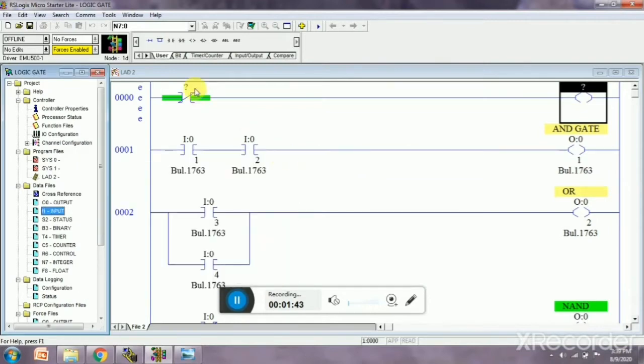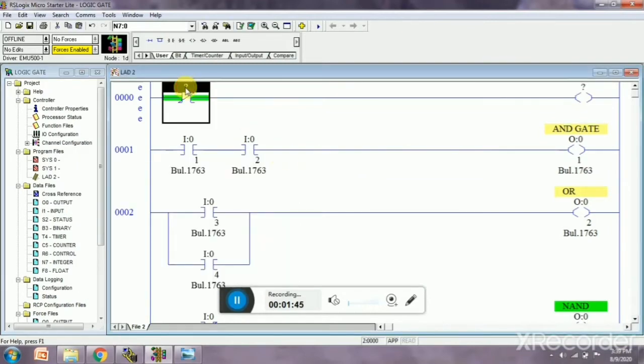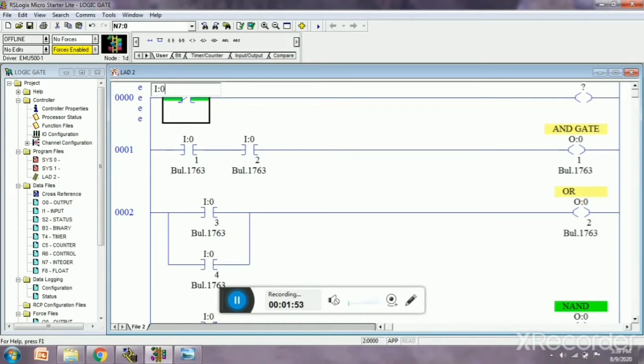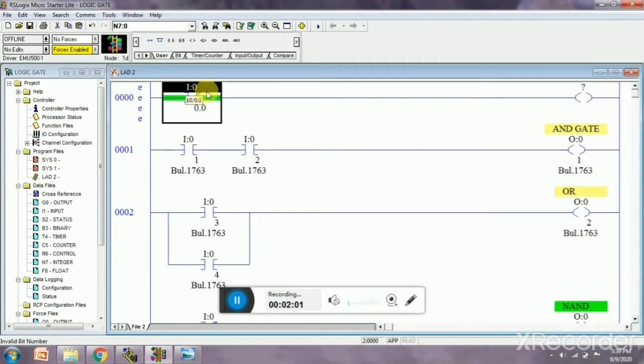So here I am going to write the input and output. First I, then zero, then oblique slash, then zero, then dot, and then zero, enter. So this is zero.